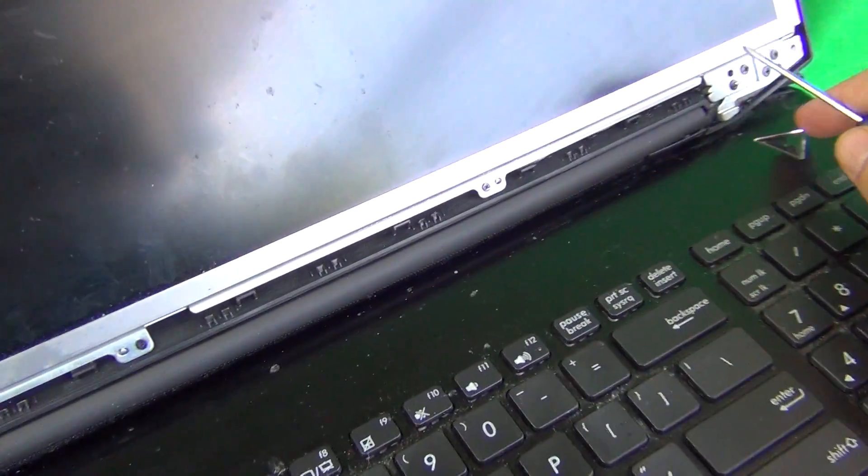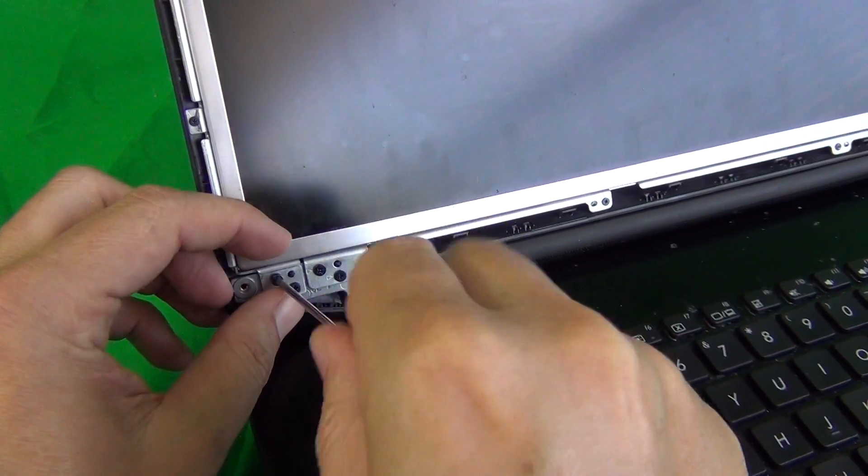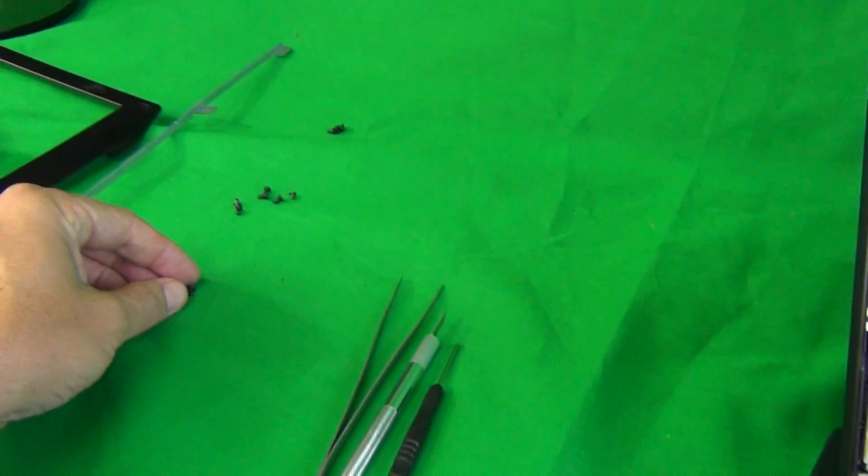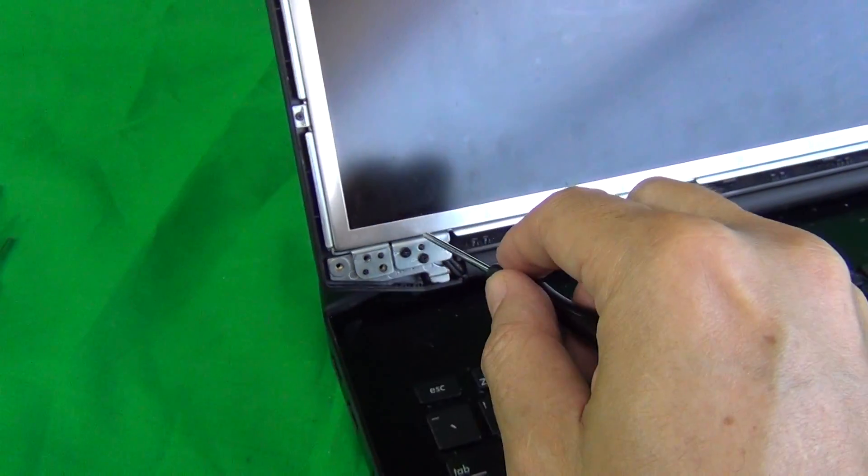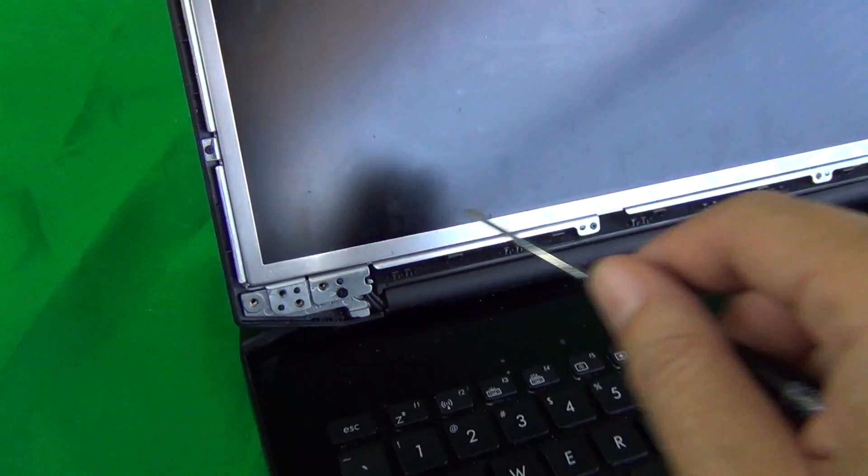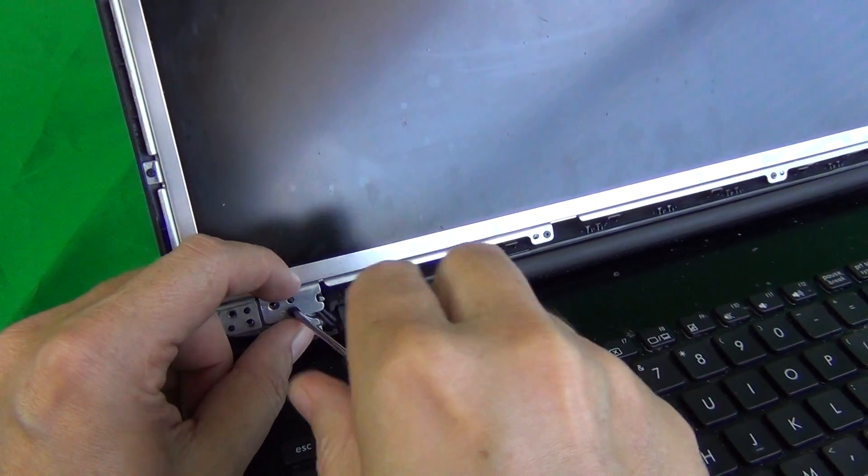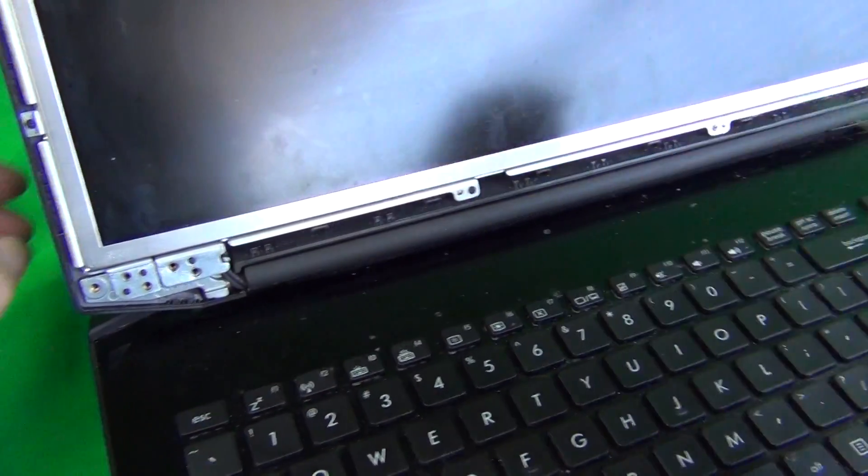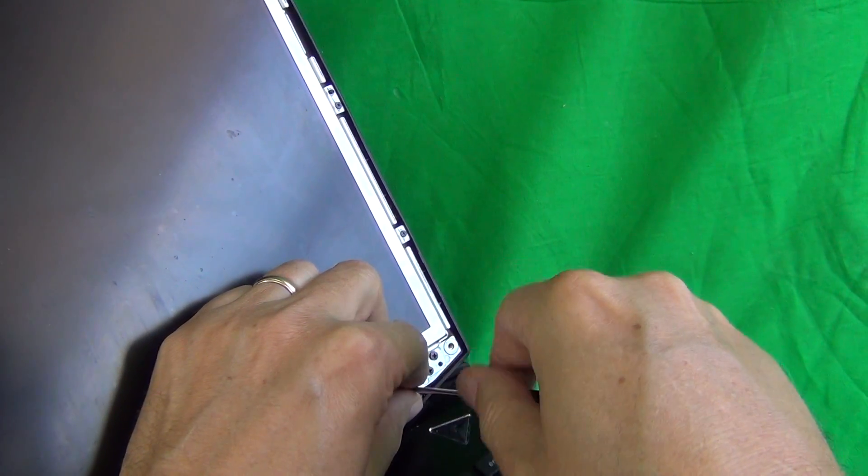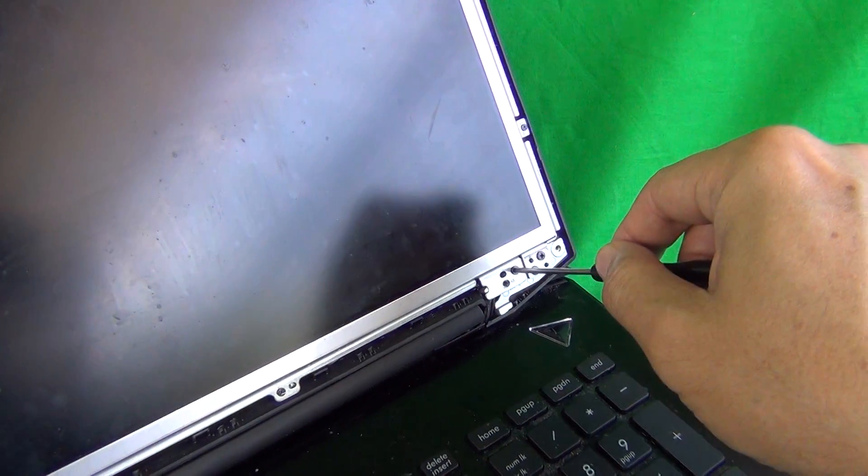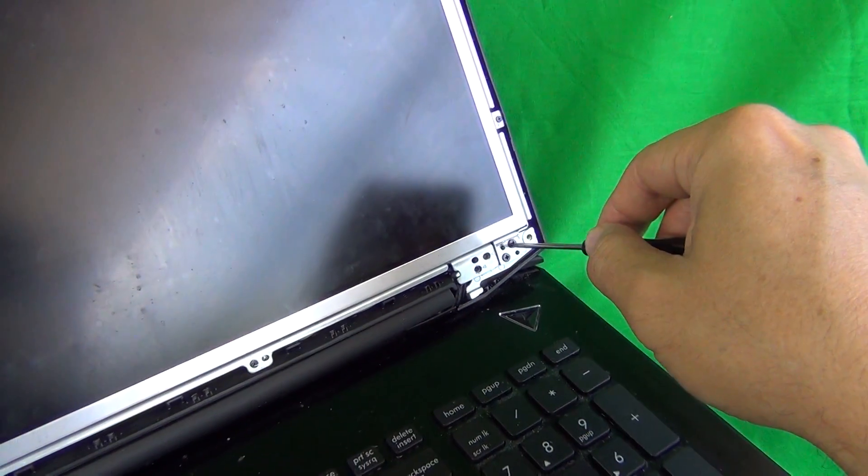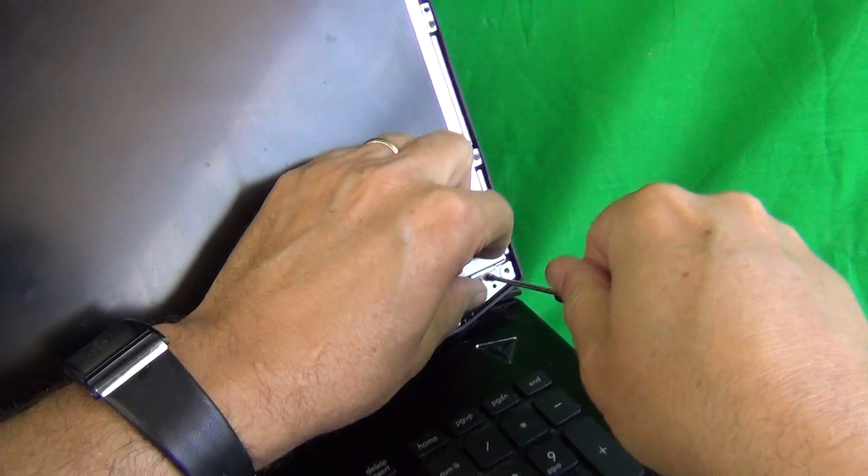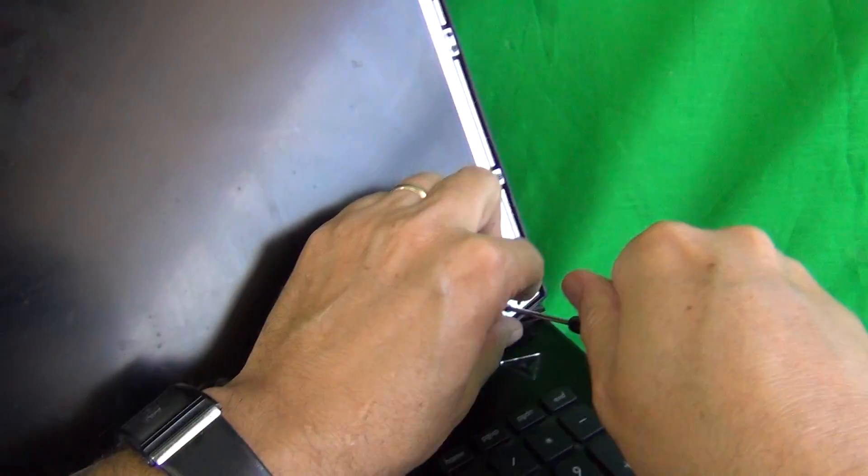We just keep removing all the screws. We'll start a separate pile for the screws on the bottom. There's another bracket, metal bracket, that comes out on the bottom but that comes out with the screen. You have to be a little bit careful with that one because that holds the video cable in. We have four screws on each side.